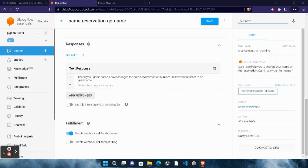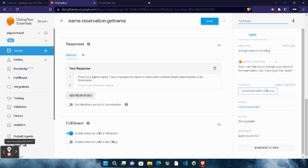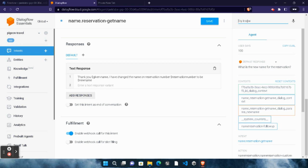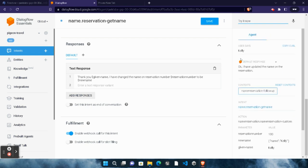It will generate a message. Now type 'Kelly' — capital K, E, double L, Y — and hit Enter. You will see a message asking for your reservation number. Type '100' and hit Enter. You will see another message. Type 'Kelly' again — K, E, double L, Y — and hit Enter.